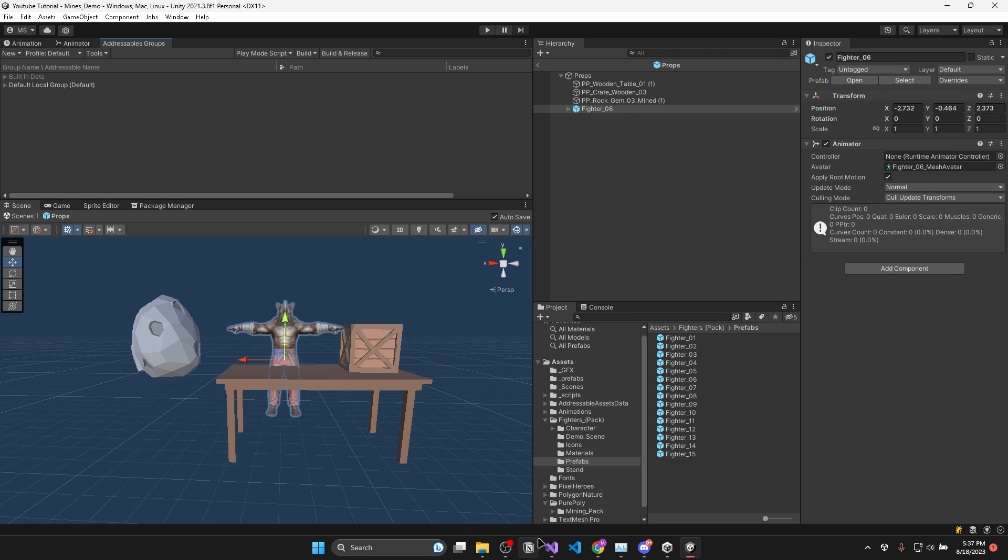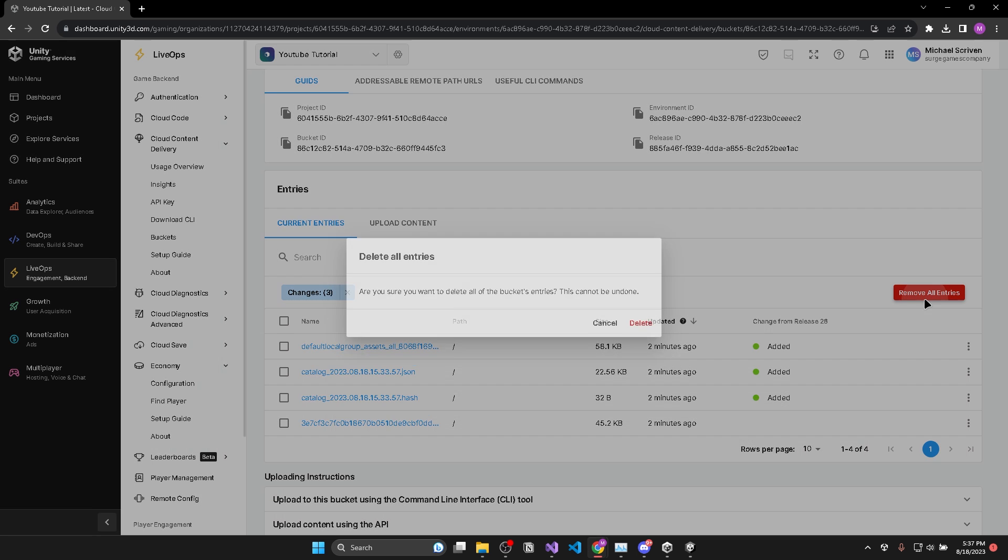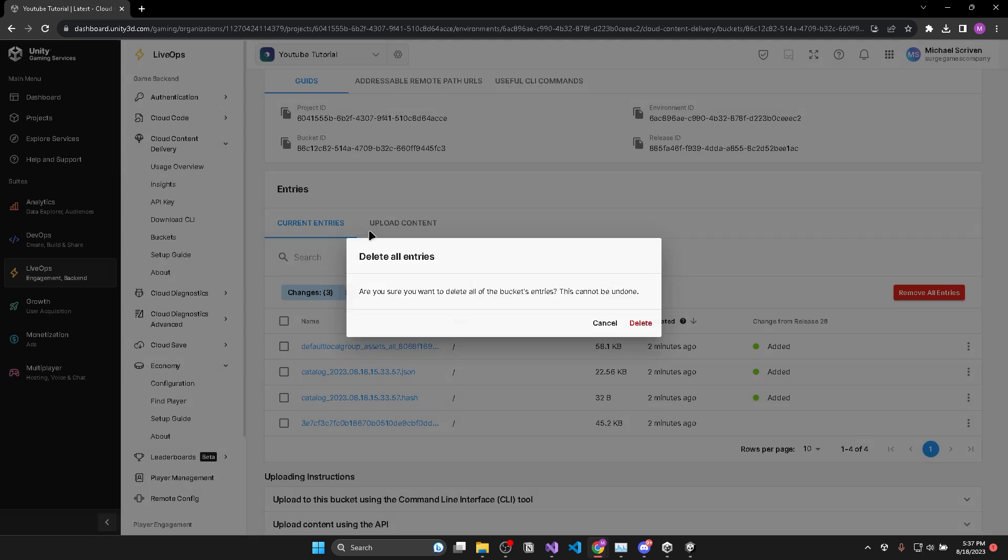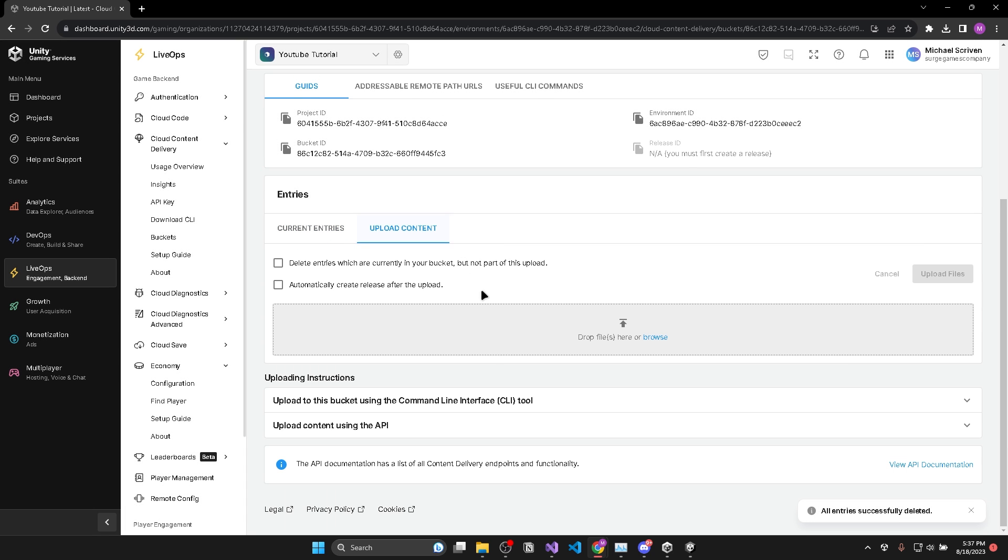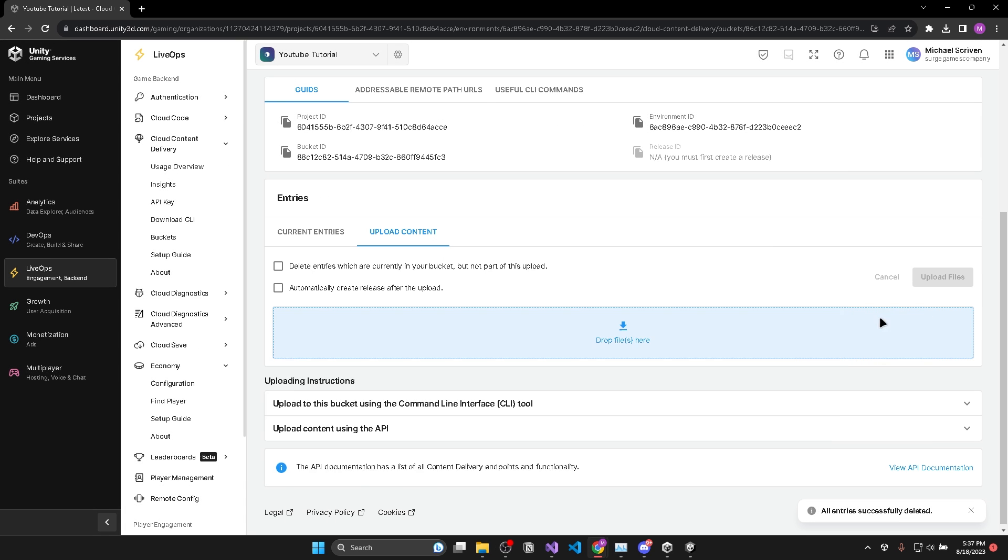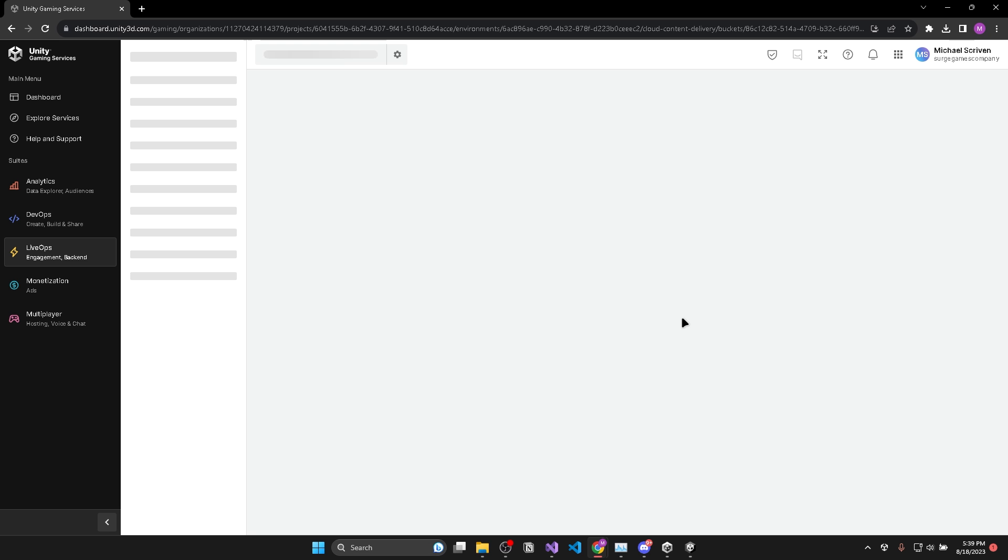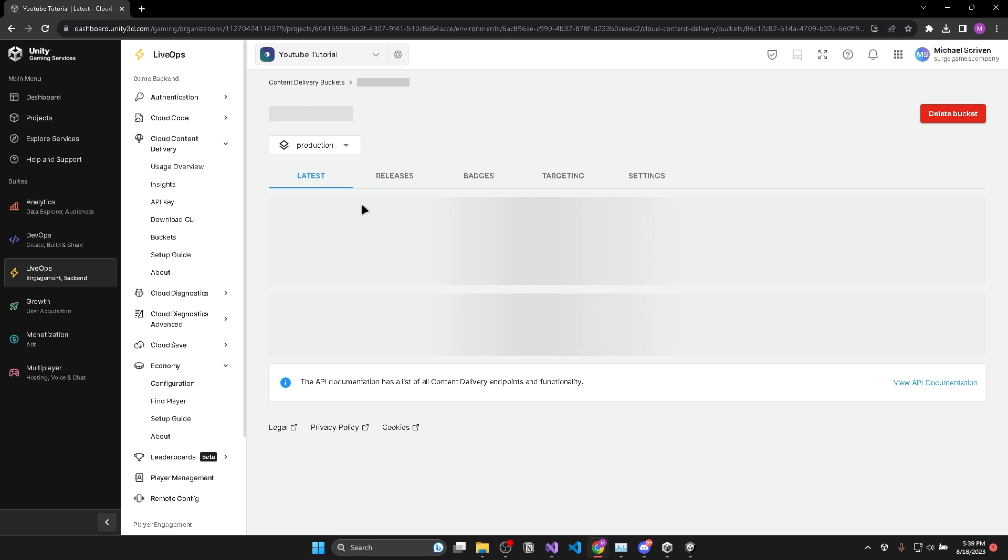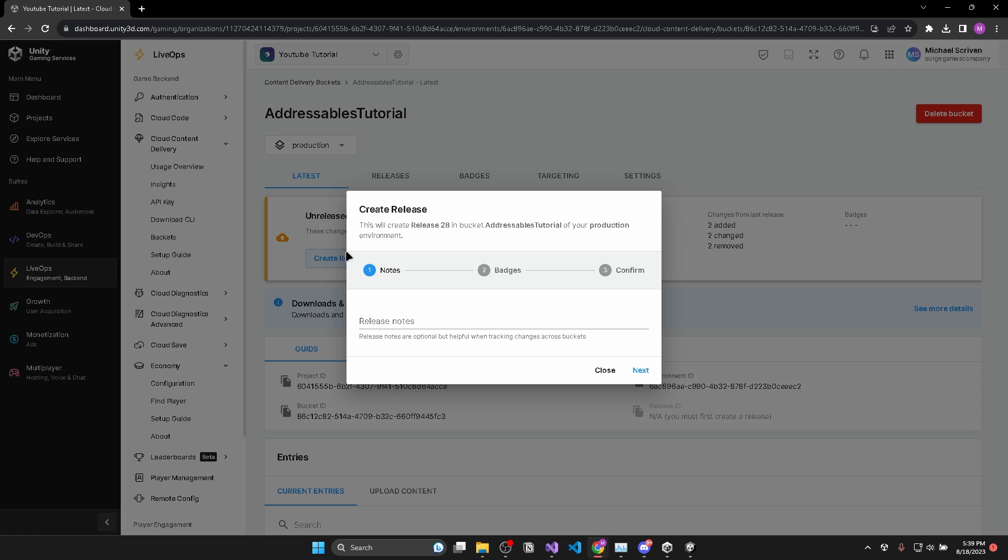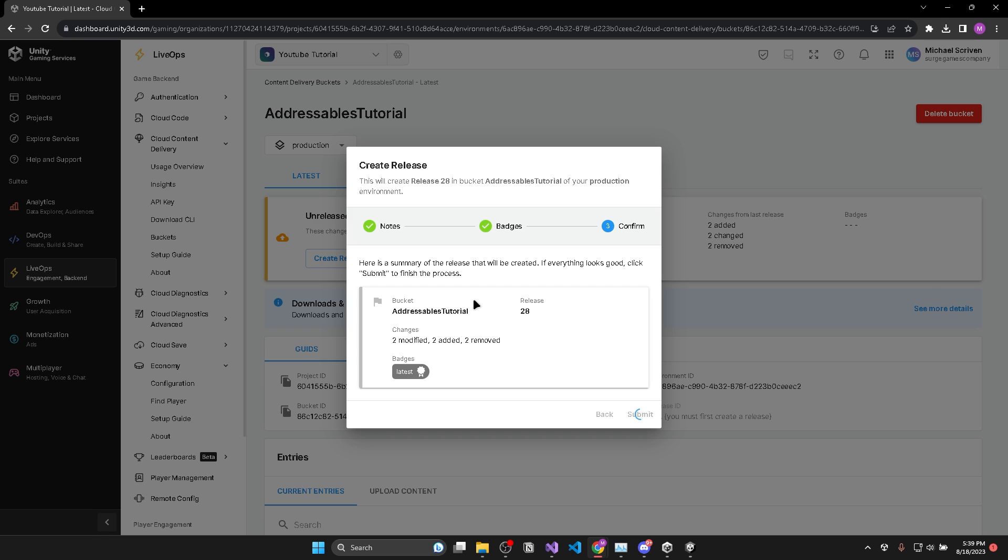Once your compilation is complete, head over to your file server and remove all entries. Then upload the new files stored in the server data folder and you'll see it takes longer to upload because I added more content to the addressable file. When your file upload is complete, make sure to create a new release.